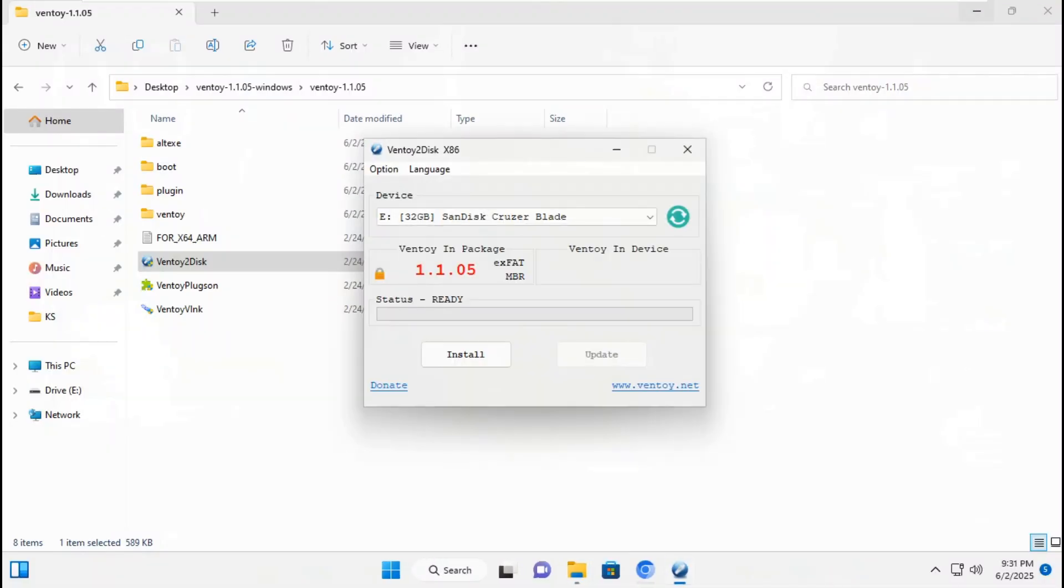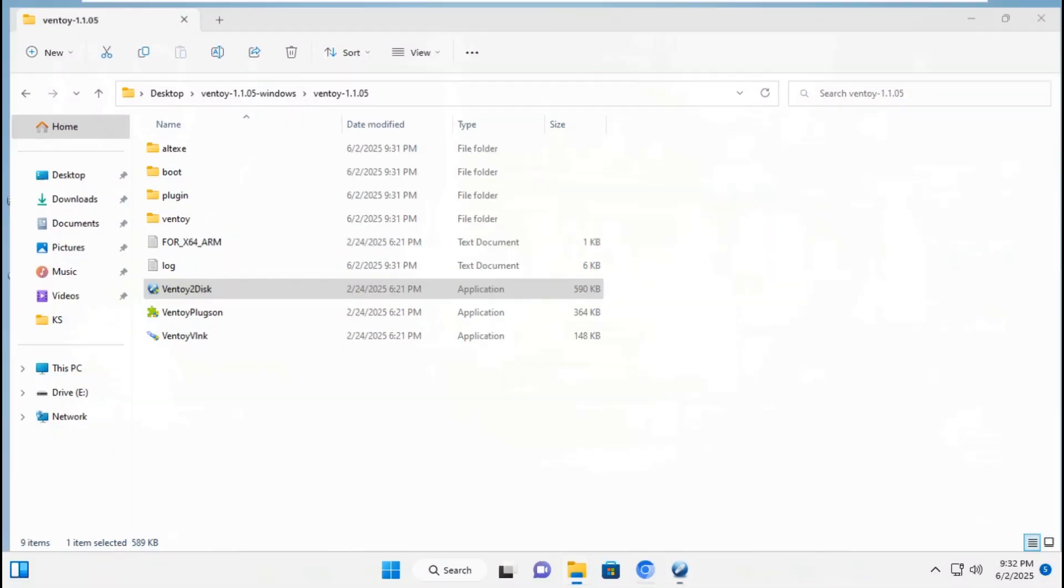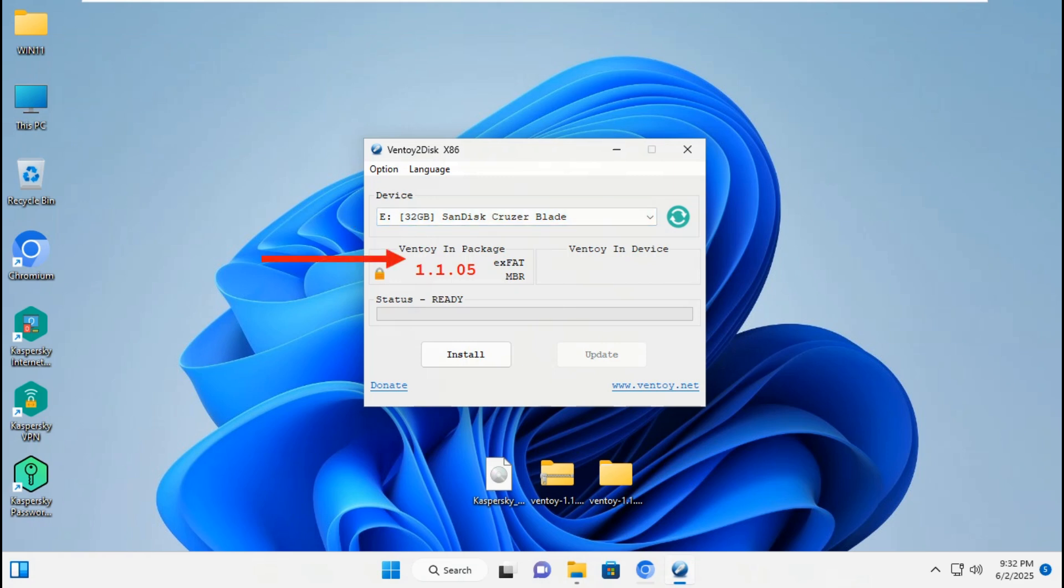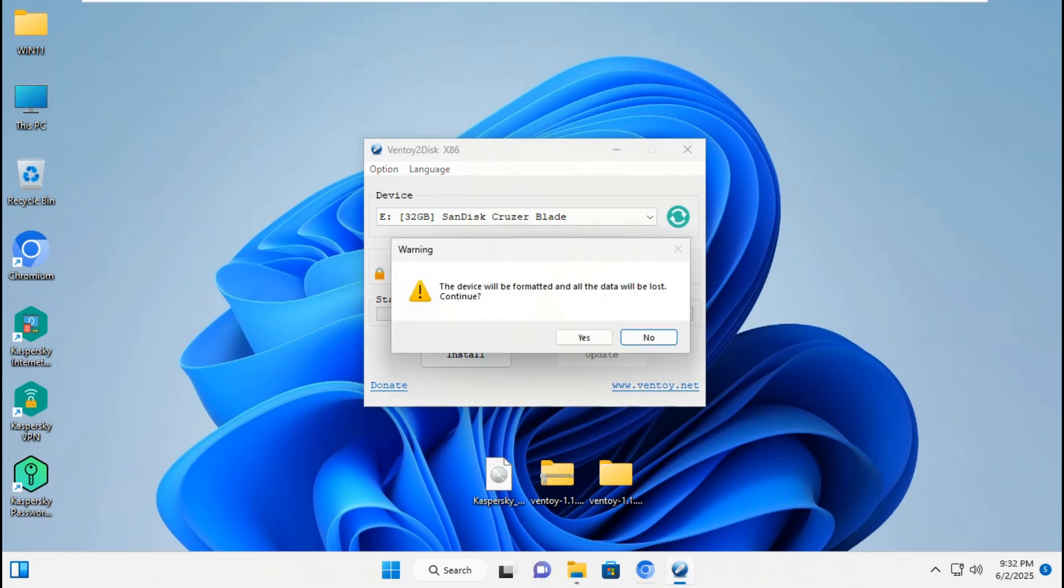To make your USB flash drive bootable, you should select USB flash on device. Select your USB flash drive E, 32 GB disk. Ventoy in package mode is exFAT MBR, set it on secure boot for EFI. Click install to start installing Ventoy on USB flash drive.